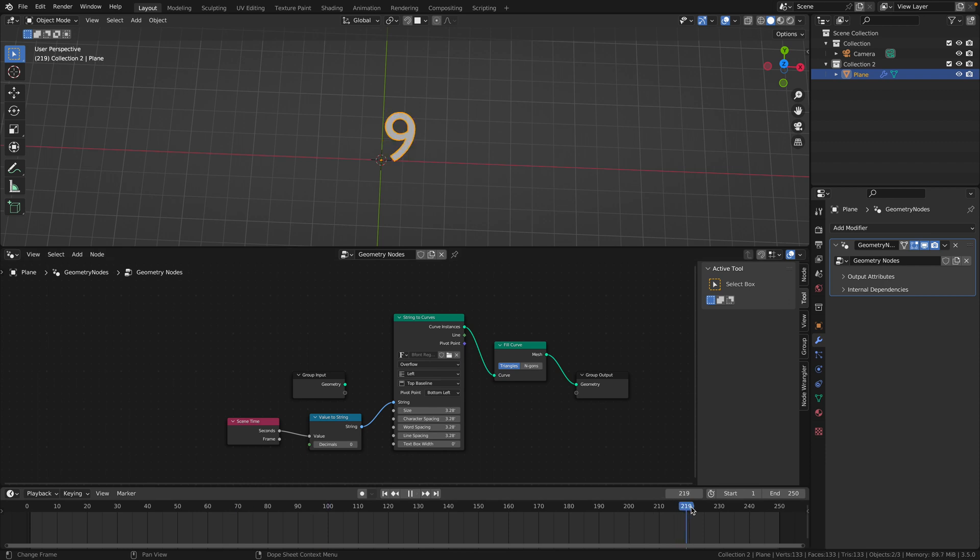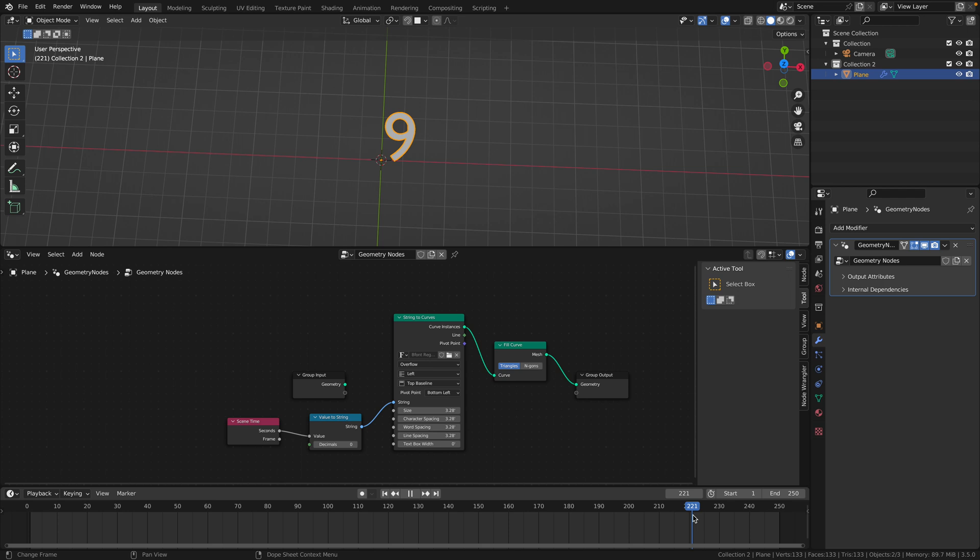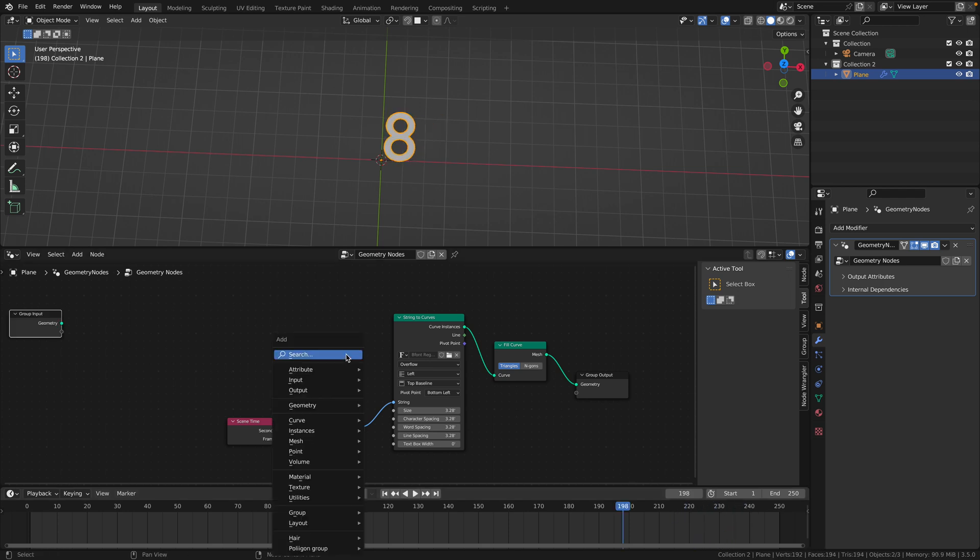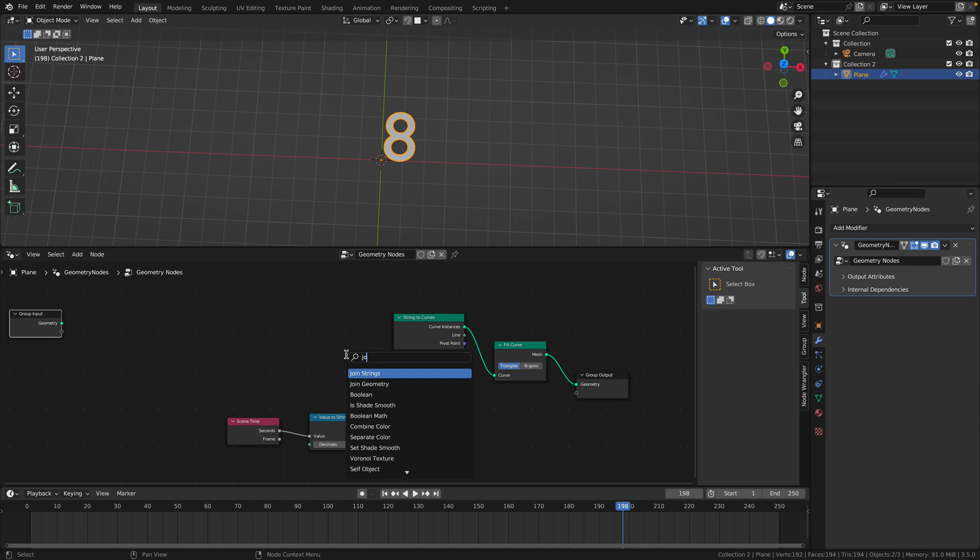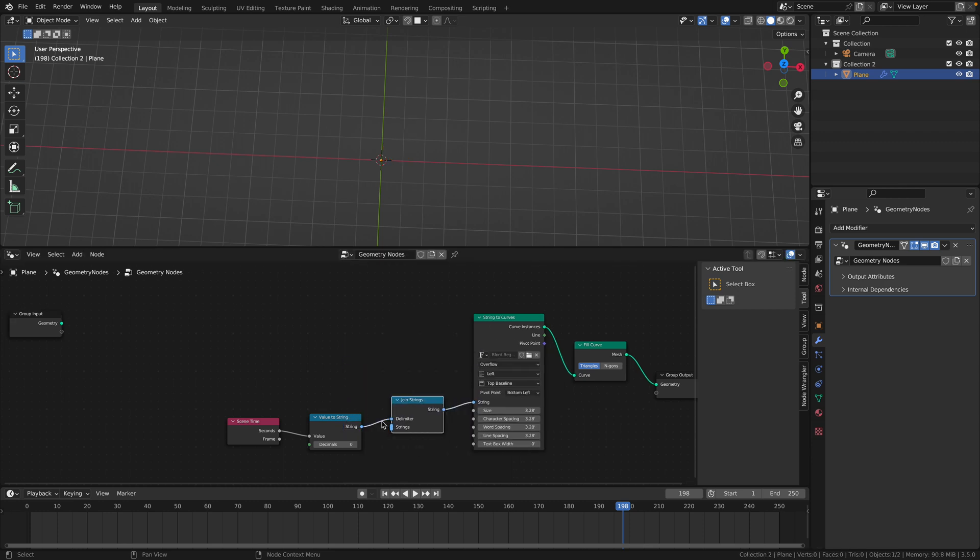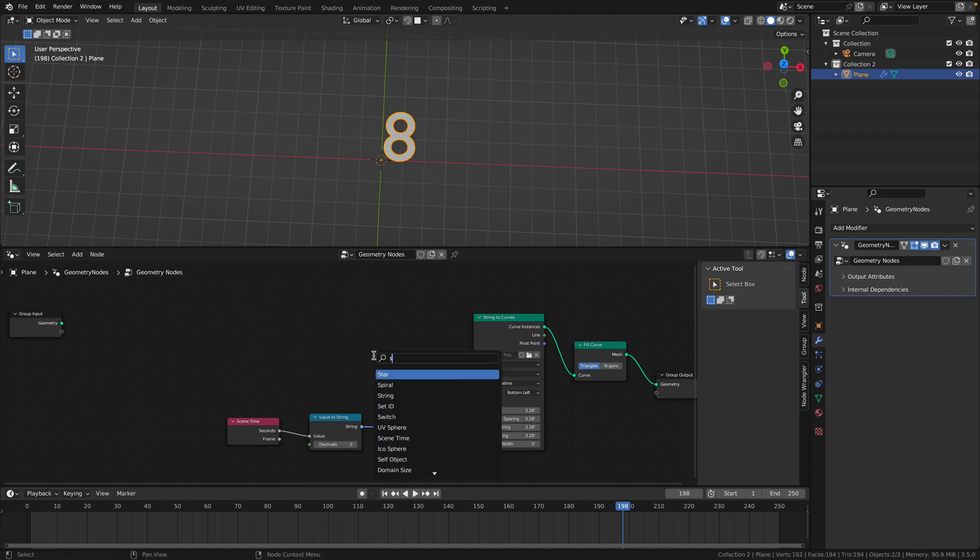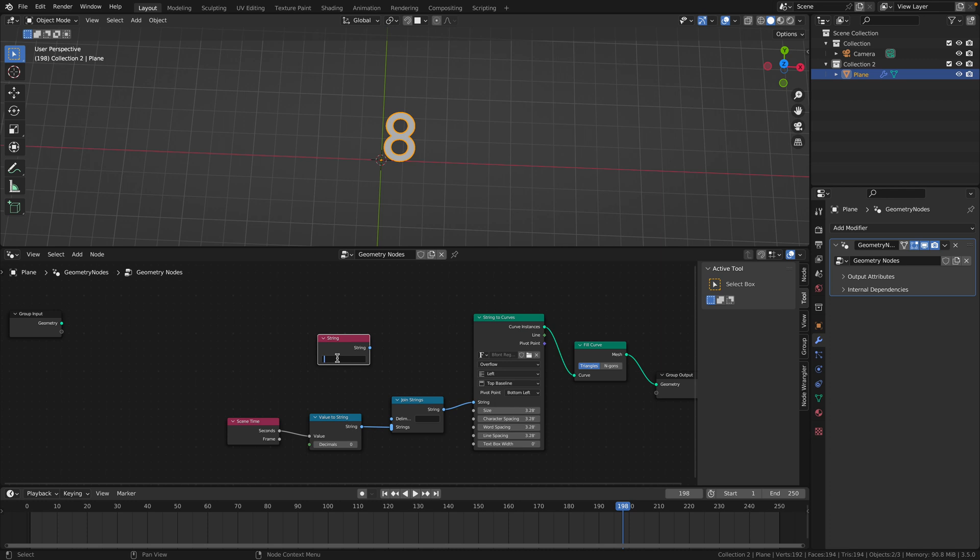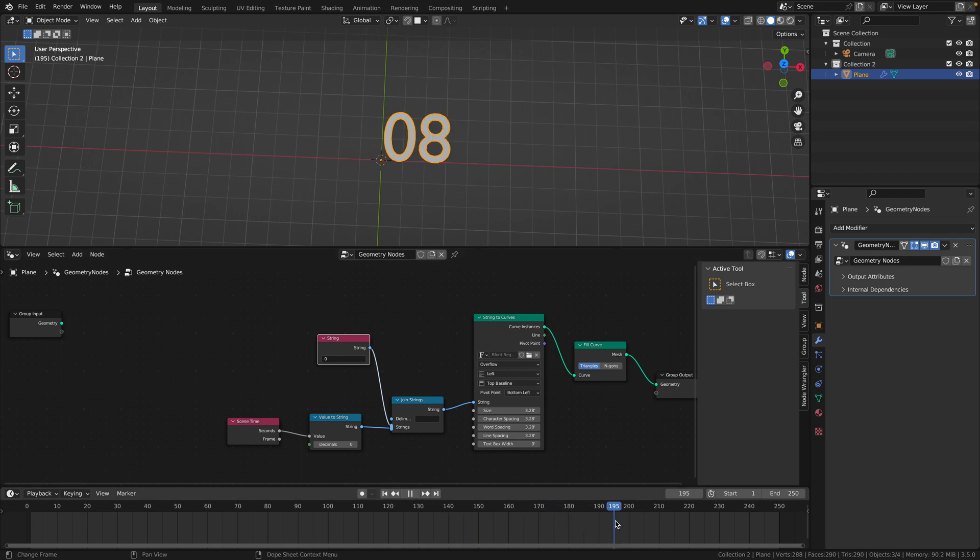But this is no good because once you hit the 10 second area, it becomes two digits instead of one. We want it to always be two digits because the last little bit will always be two digits. To do this, add a join strings node, change the value to string to go into the strings part and null the delimiter. Then add a string, type in a zero, and put it above the strings in this join strings node. Now you've got two digits, but when you hit 10, the same problem persists. Now it's three digits, which you don't want.